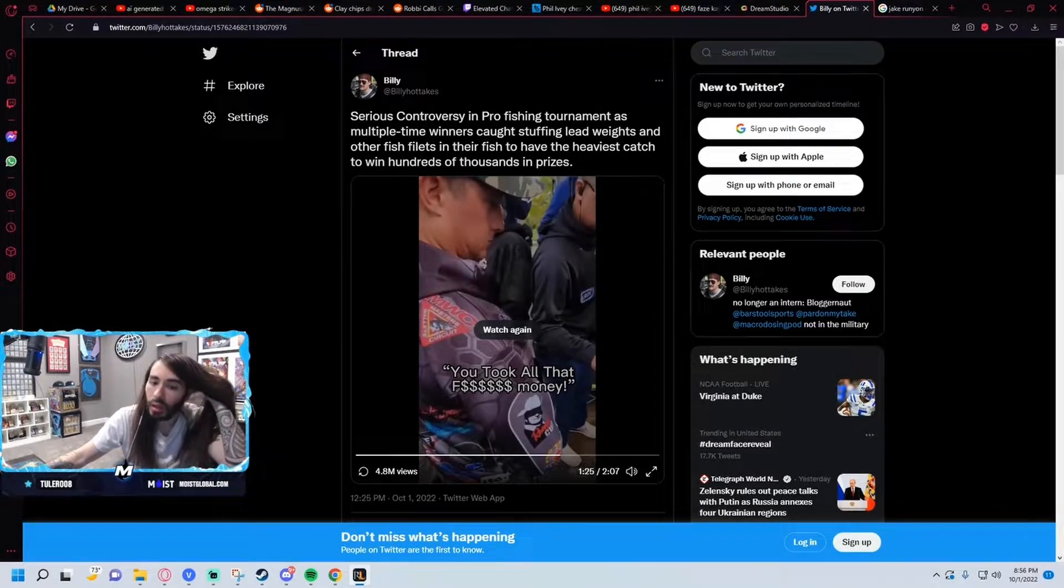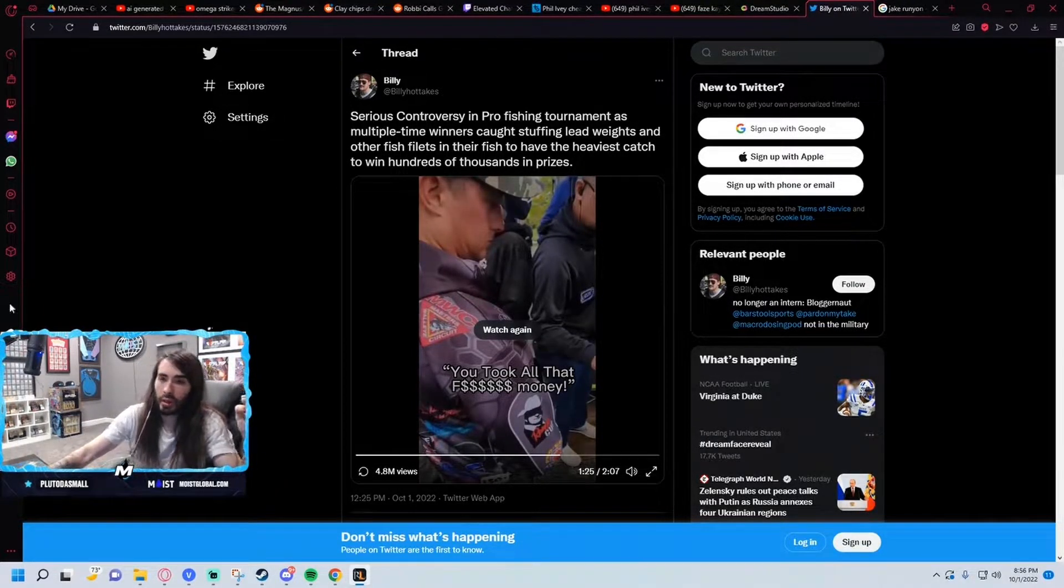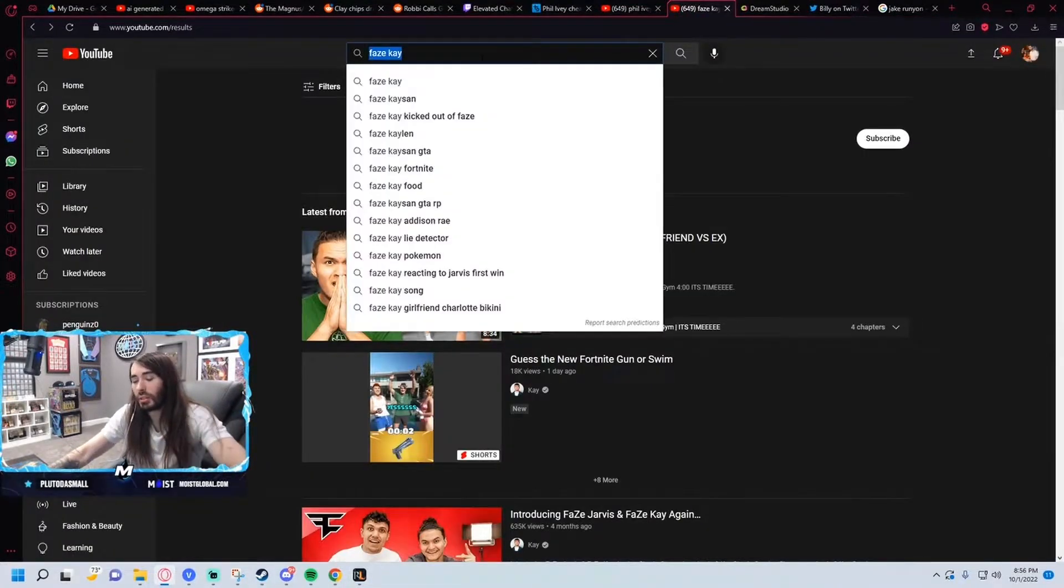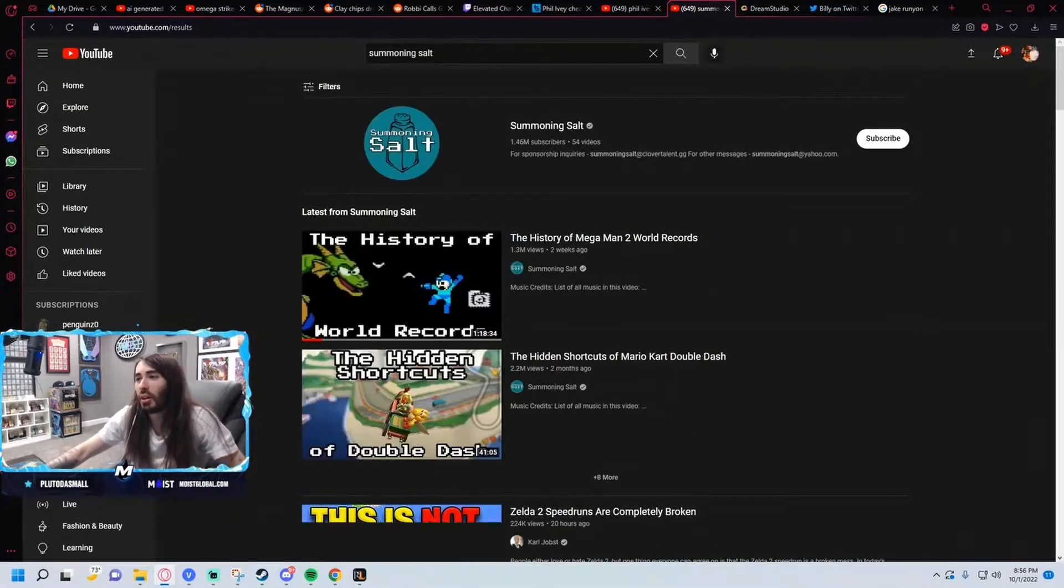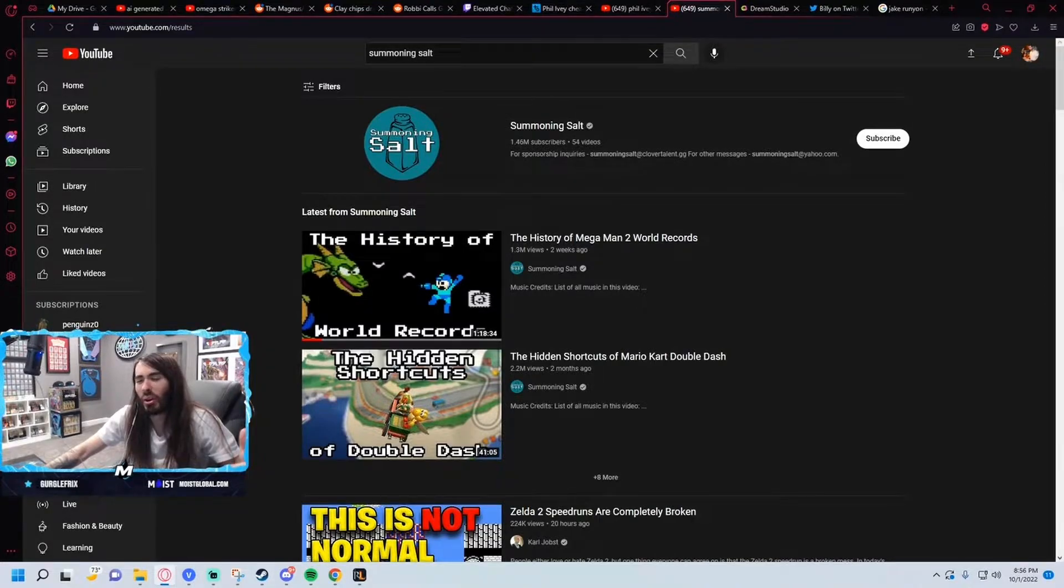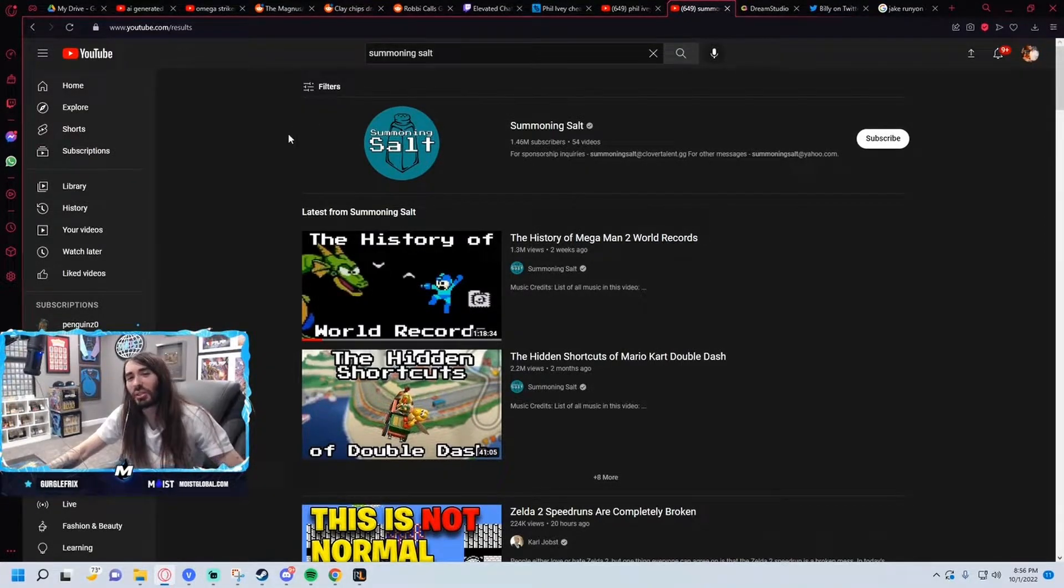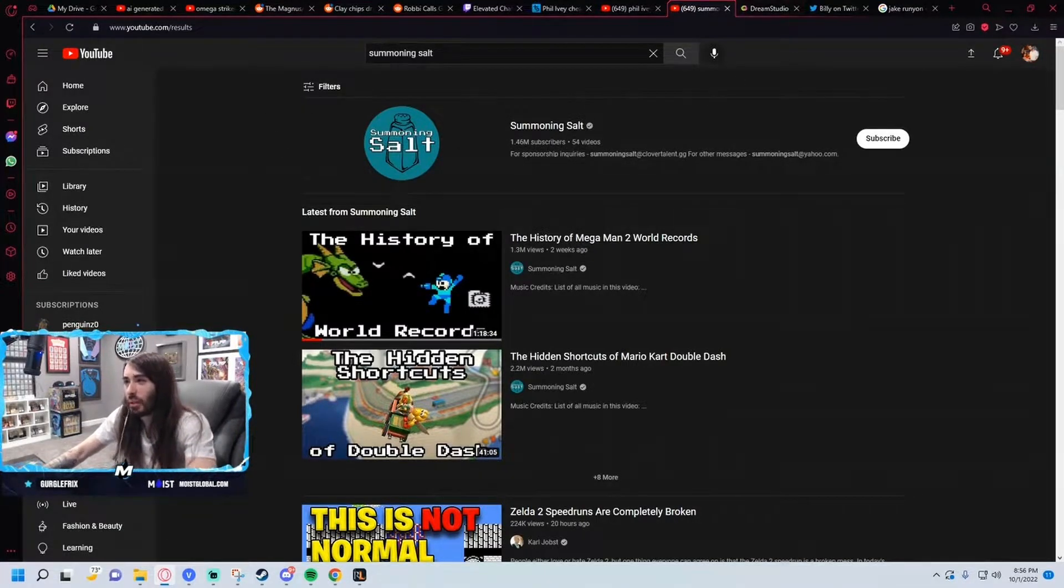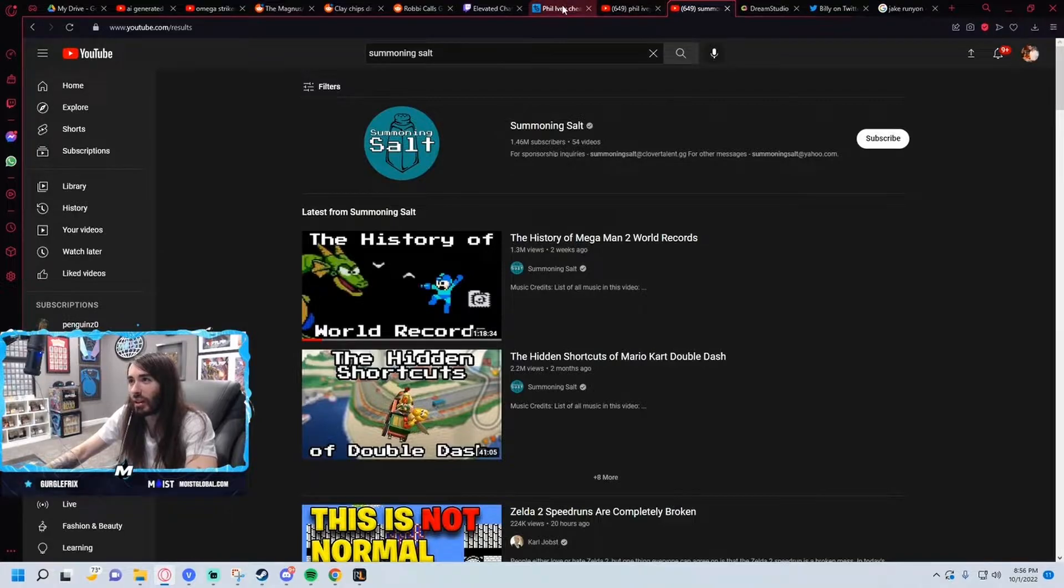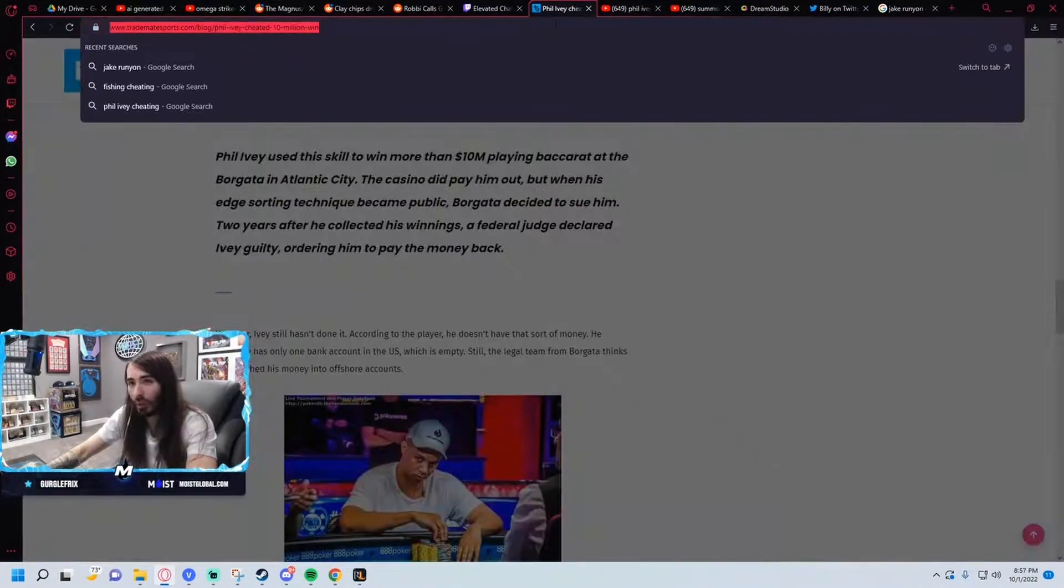But if it doesn't, then we'll go over it a bit deeper. What happened with Summoning Salt - YouTube keeps age restricting his newest video. So the history of the Mega Man 2 world record got age restricted once. They eventually went on Twitter and said hey, you know what, I'll just pull up the tweet. We'll go down the whole rabbit hole tonight because it is kind of wild. I do think this will be solved by tomorrow though, I really do.